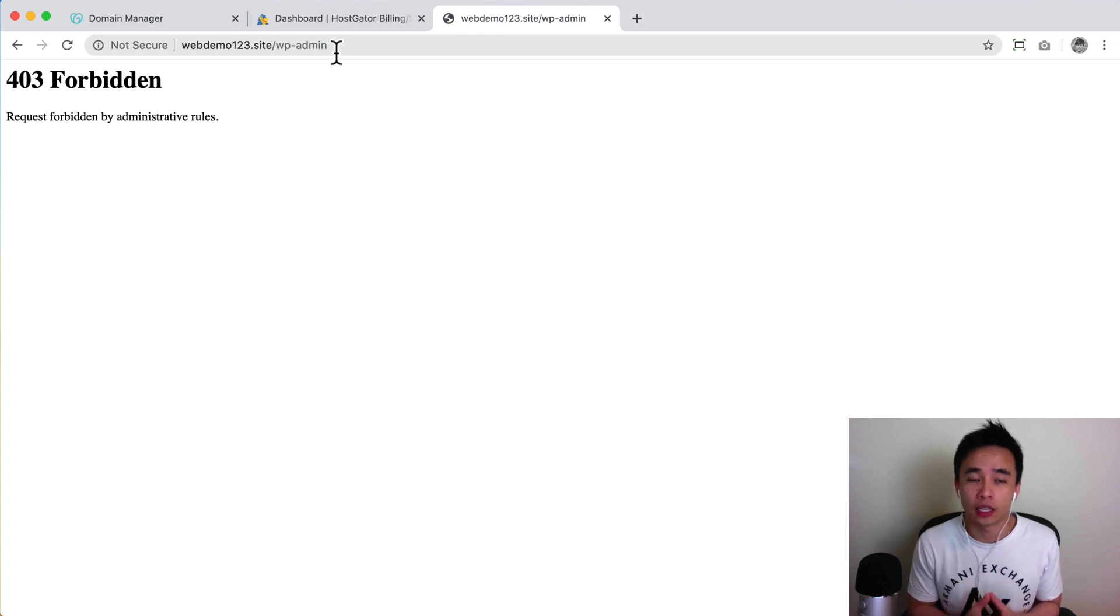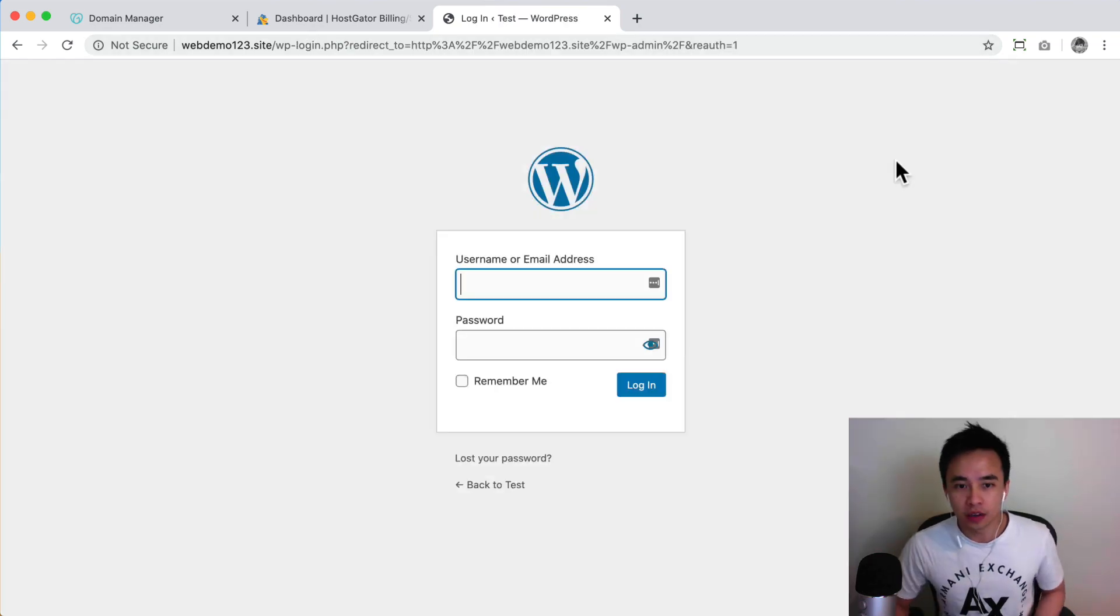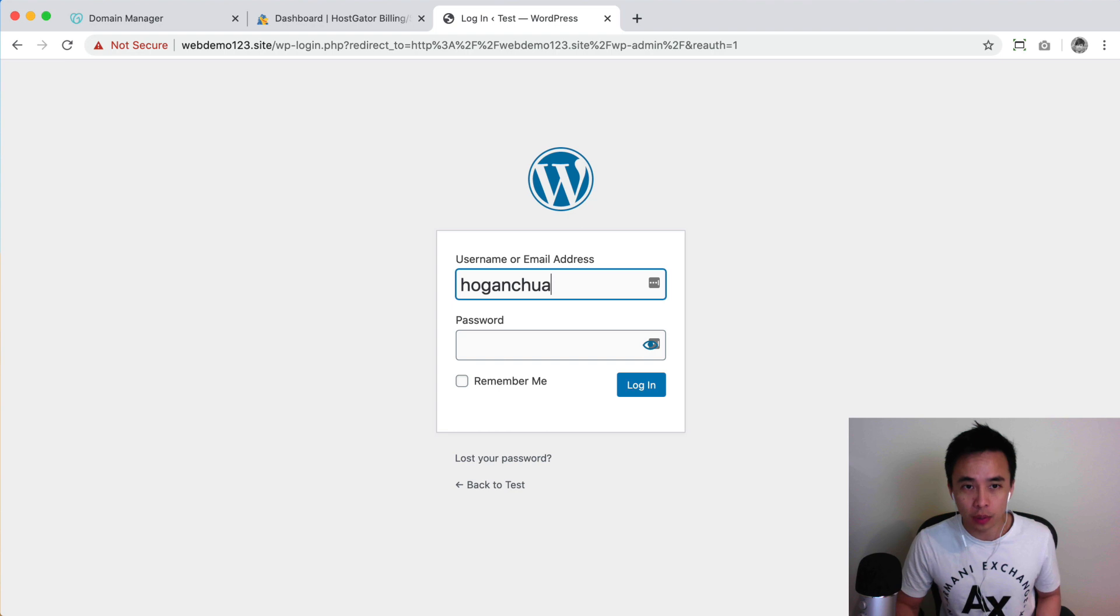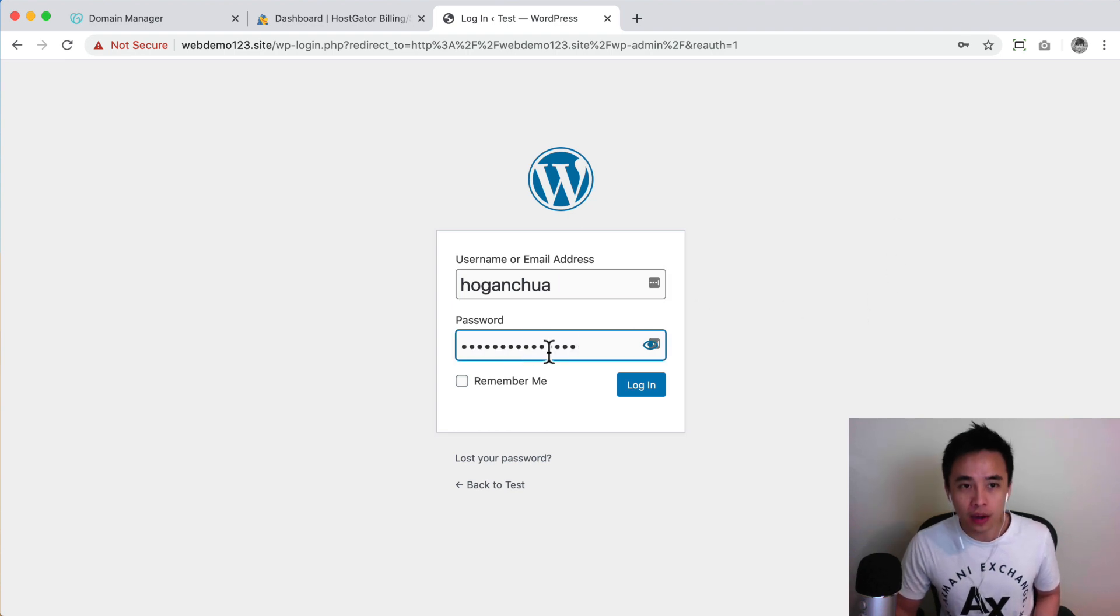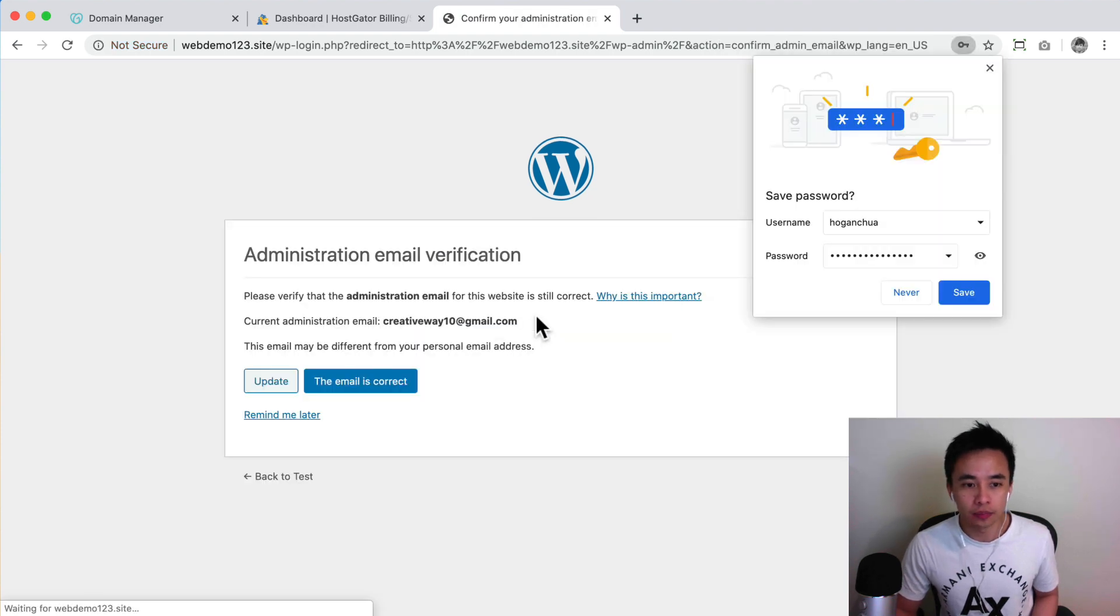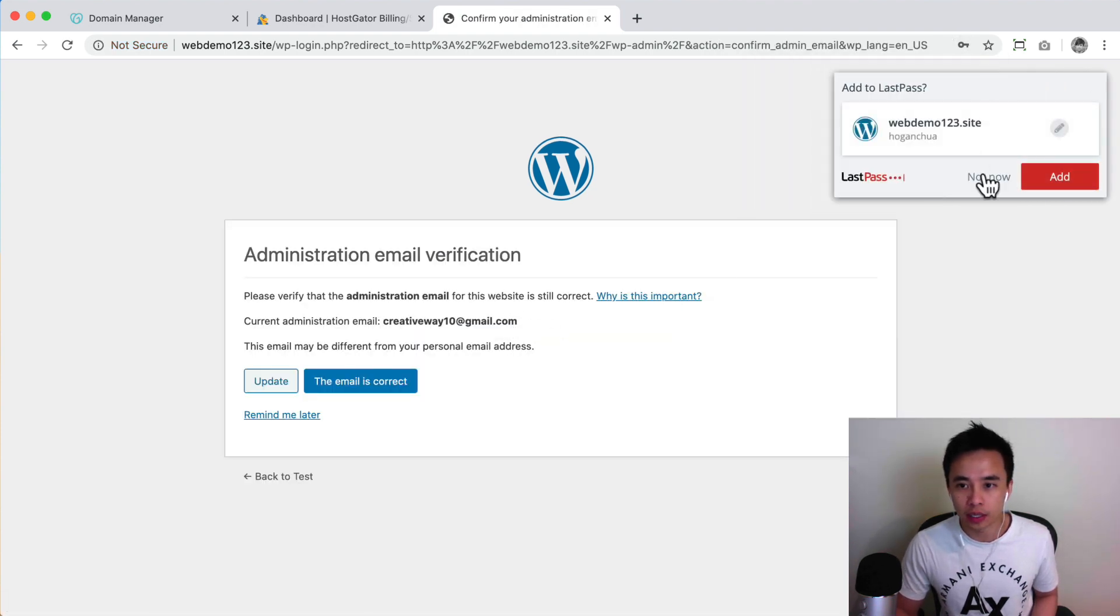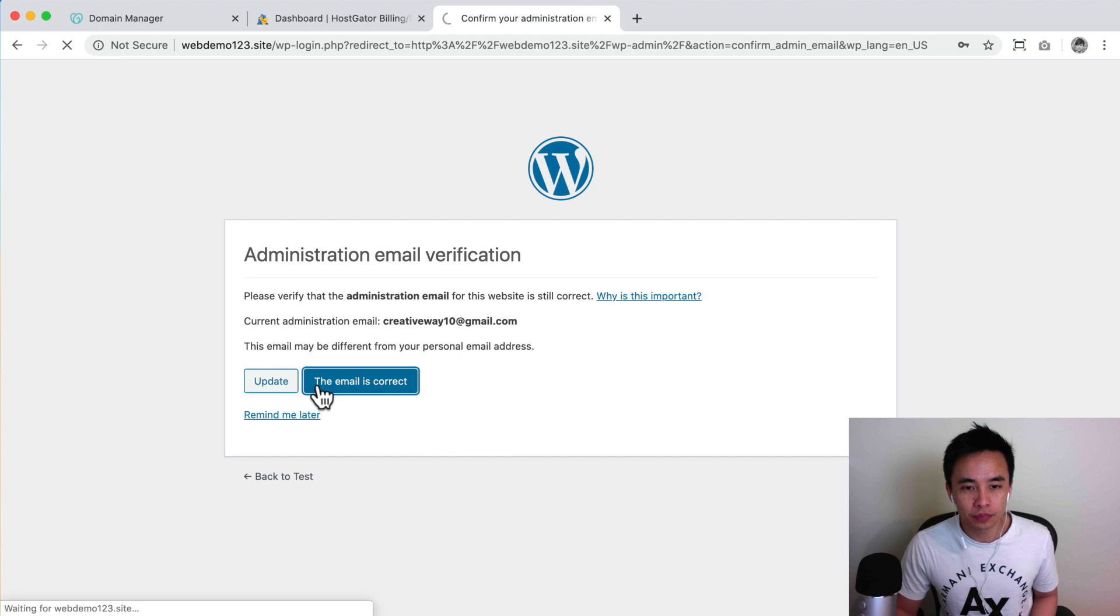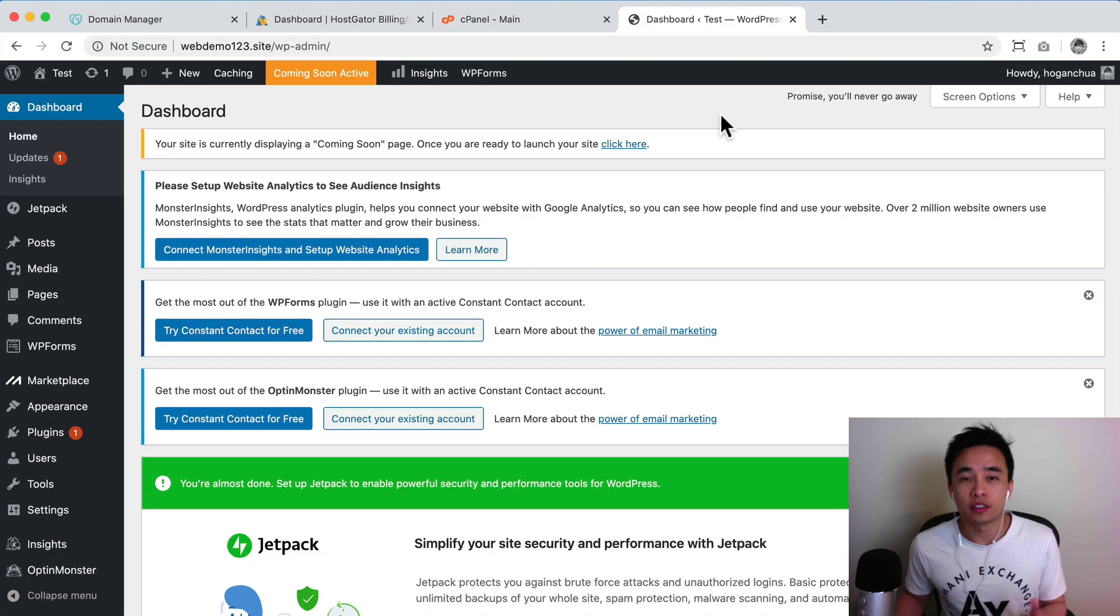Okay, so after 20 minutes now, it's finally ready. So I'm going to put in my username and also the password that you copied before. So they should also send you an email to your email that you set in before with the password in case you forget. So I'm going to click on this one.